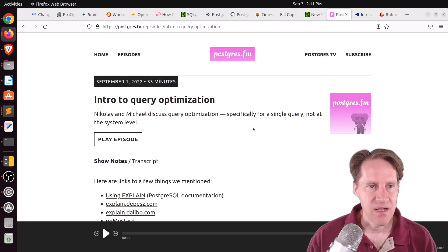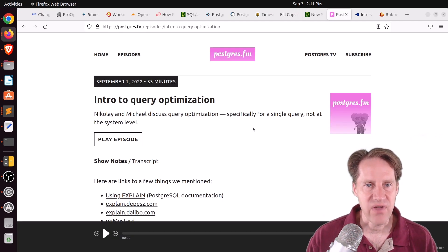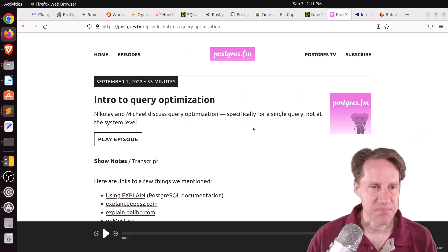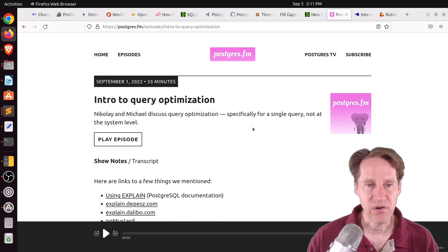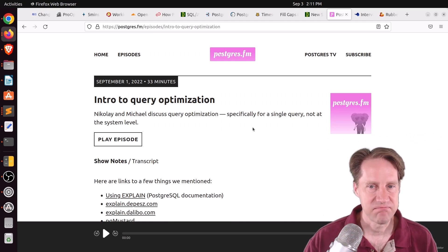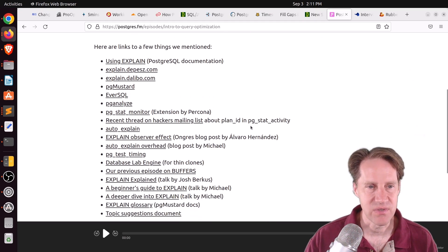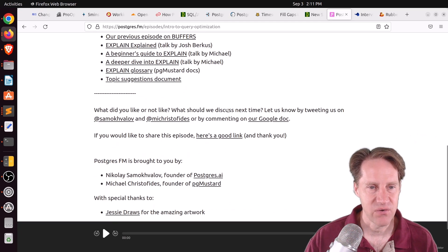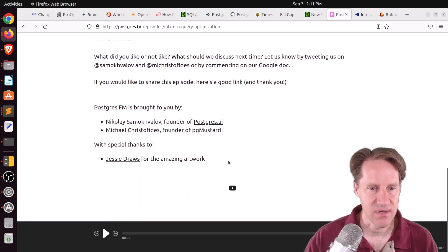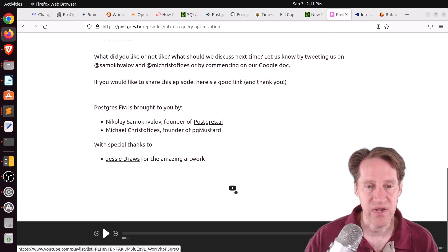The next piece of content, Postgres FM had their next episode. This one is on intro to query optimization. So if you want to listen to that, you can definitely check it out or click the icon down here for the YouTube video version of it.